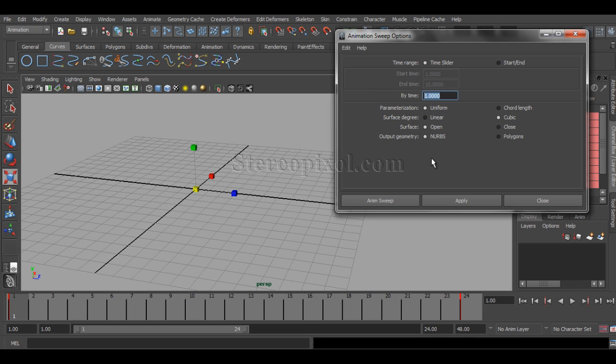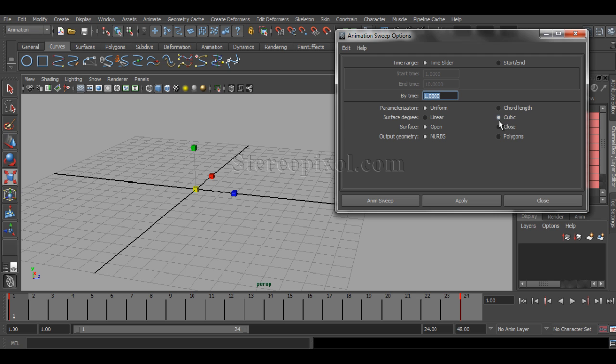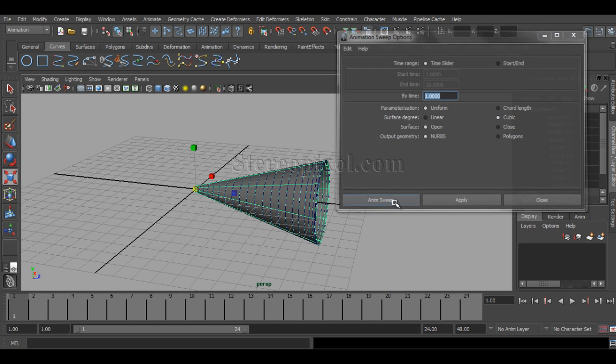What is the output geometry that you want, you can select from either NURBS or polygon. I prefer uniform, not according to the curve length, and the surface degree will be cubic so that my surface will be smoother.